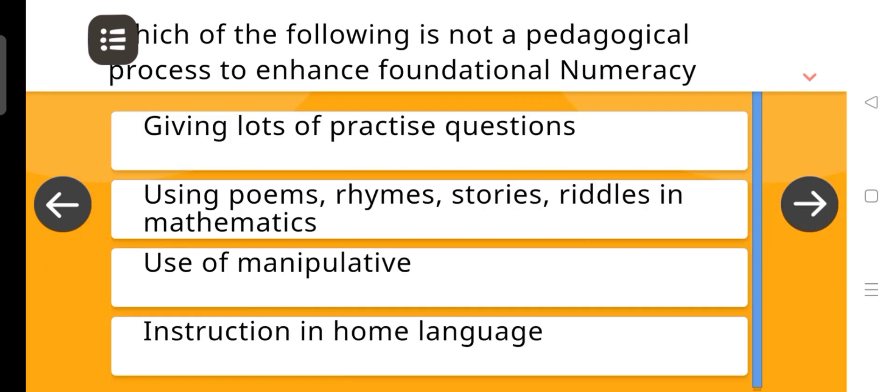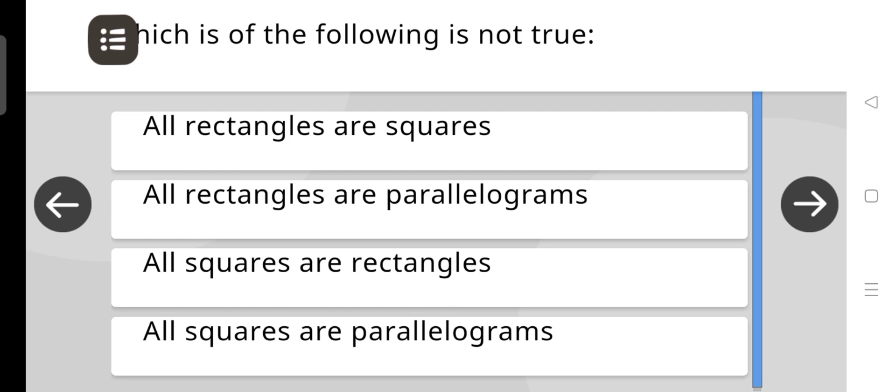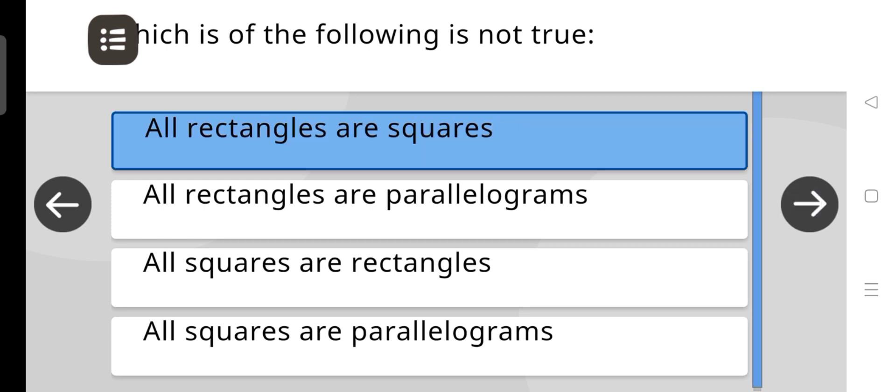Which of the following is not a pedagogical process to enhance foundational numeracy? The answer is: Giving lots of practice questions. Which of the following is not true? The correct answer is: All rectangles are squares.